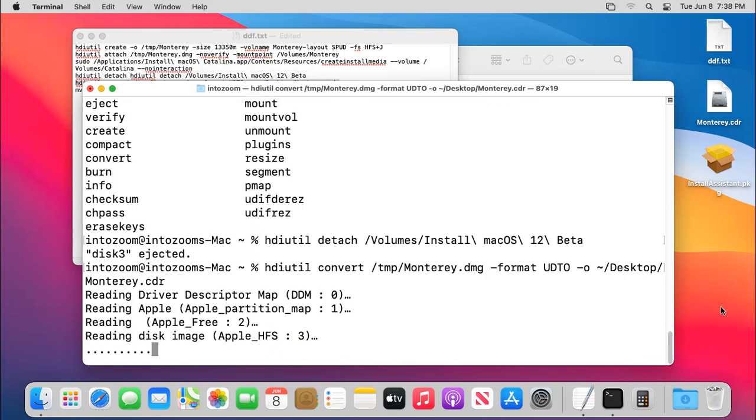Okay, it's going to take a while. Then once it is done, we are going to convert the CDR file into the DMG file. Sorry, the ISO file.